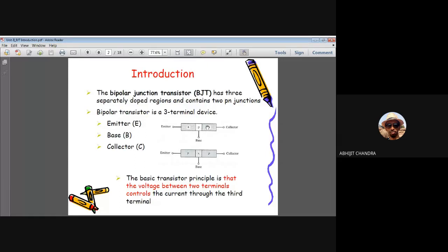There are two different junctions: the base-emitter junction and the base-collector junction. People may be confused about whether a transistor can be considered equivalent to two diodes connected back to back, since for NPN you have one PN junction (N to P) and another (P to N), and similarly for PNP. That is an important question, and let us investigate whether this analogy is correct.